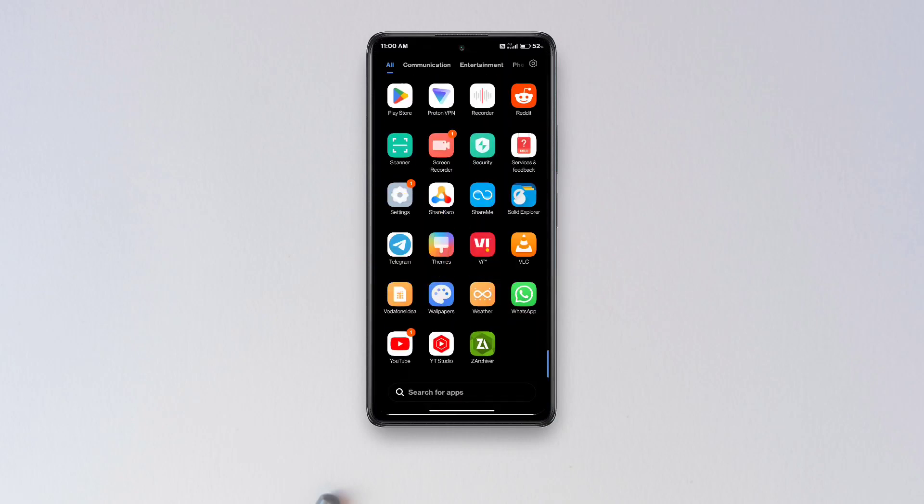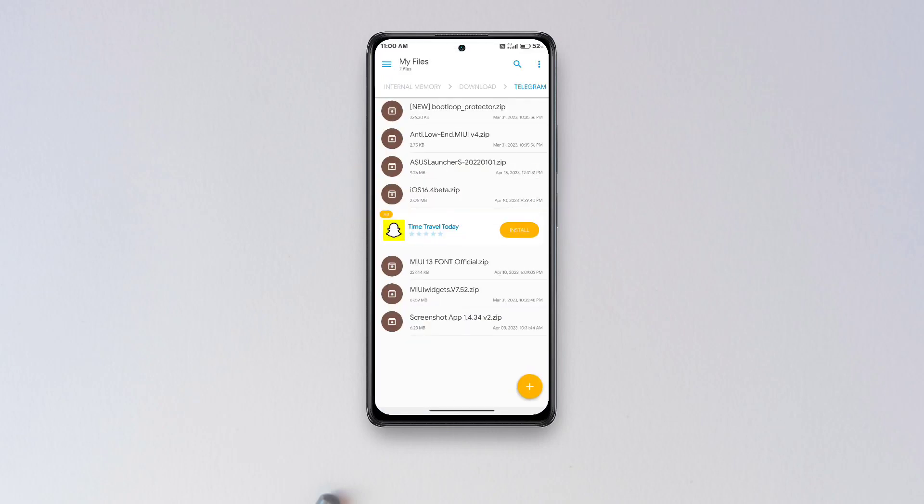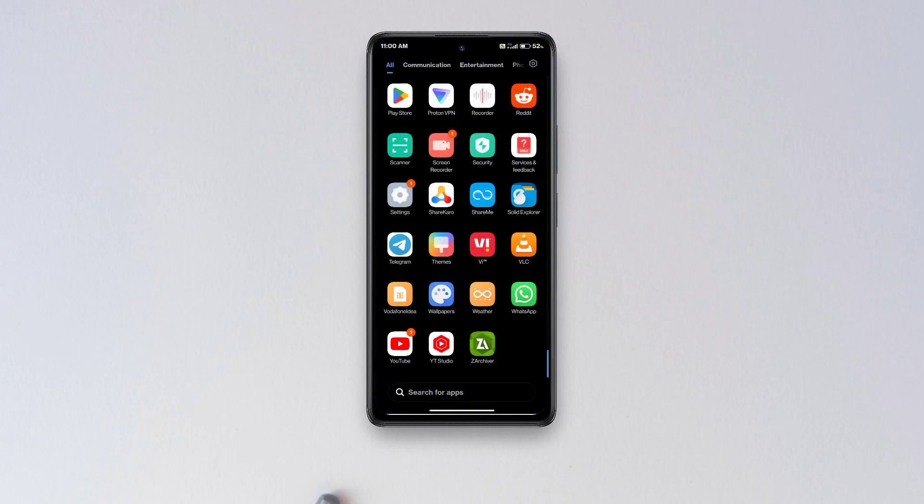So first you'll have to download this iOS 16.4 beta zip file which is a Magisk module, and the download link is in the description of this video.